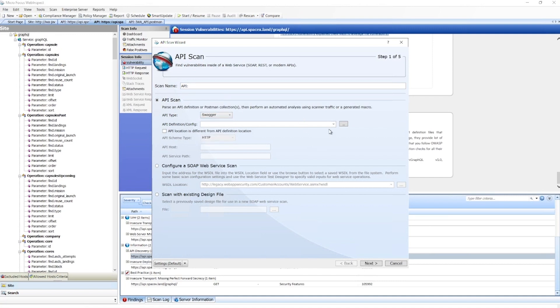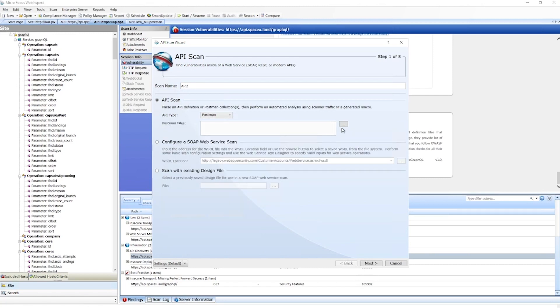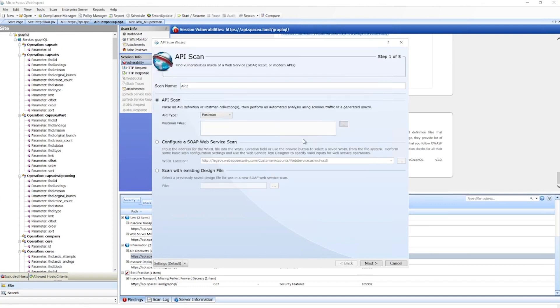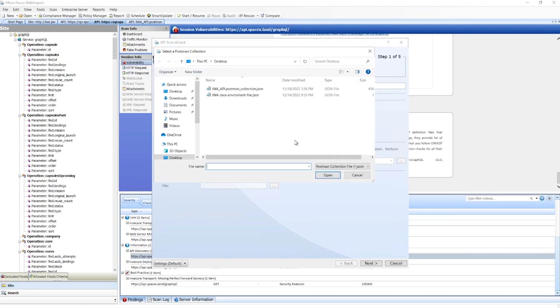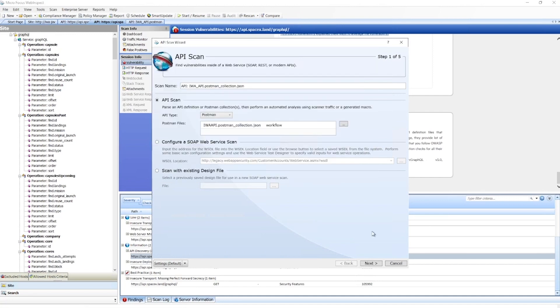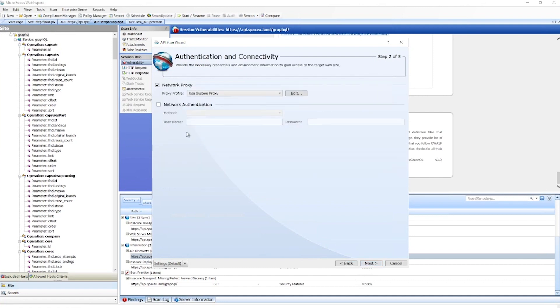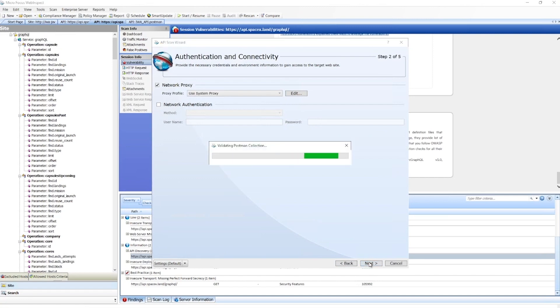For Postman, we have two collections for this API. One is a workflow - this is a traditional Postman collection - and we also need an environment file which will define some specific variables within that collection. Here we could set some additional network authentication if we need. However, this API requires a bearer token.